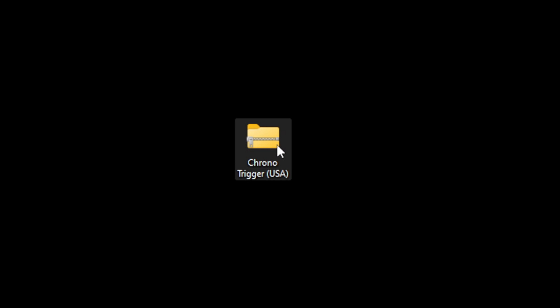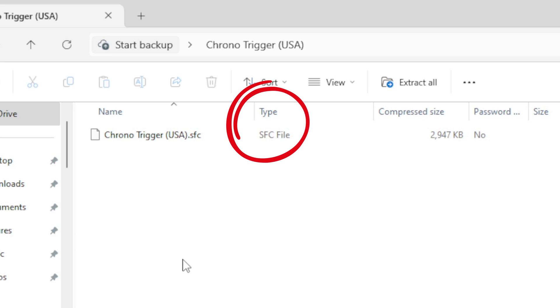Now I'm going to load up a game in the emulator but first I want to show you what a compressed file looks like for Super Nintendo. So here I have Chrono Trigger in a compressed file format. Now we do not need to extract this file. If I open it, inside of this folder you will see a SFC file. This file type is playable within the emulator.